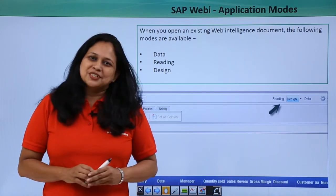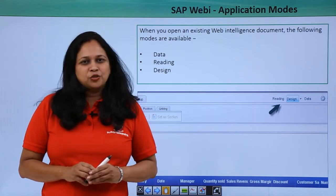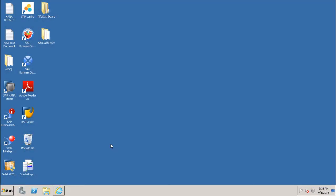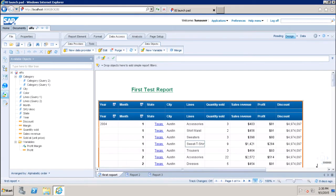Let us go to the SAP BI system and see the different application modes in a WebIntelligence document. I have already opened an existing report and here we will see how many application modes we have and what the difference is between them.